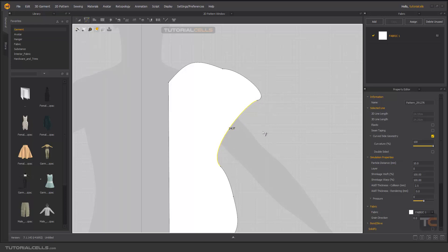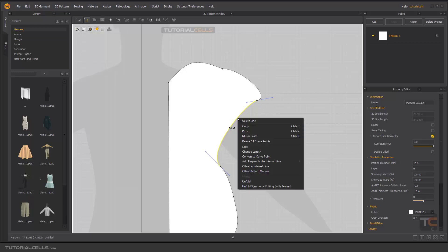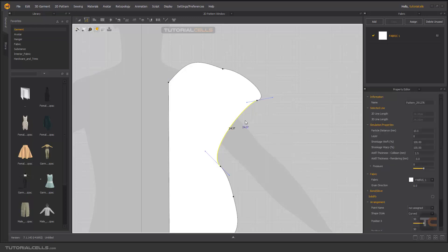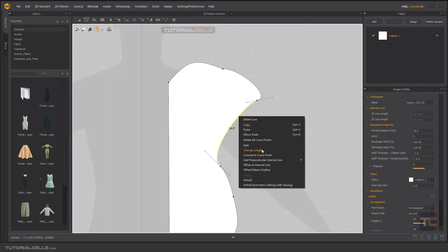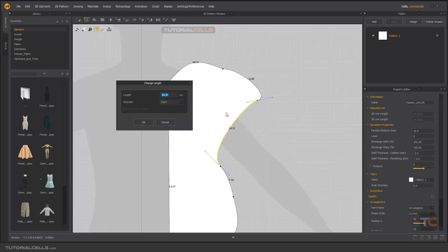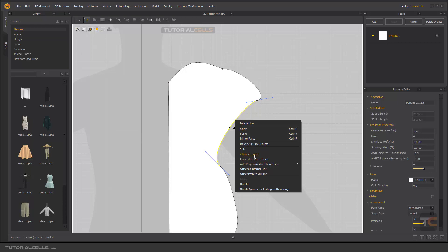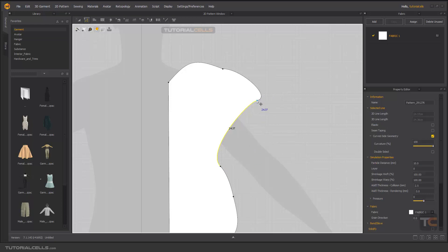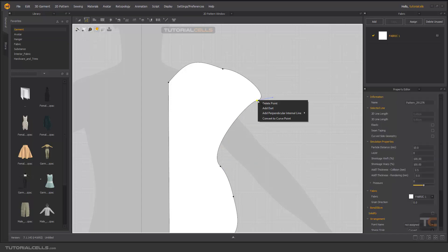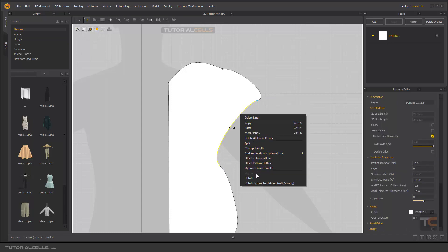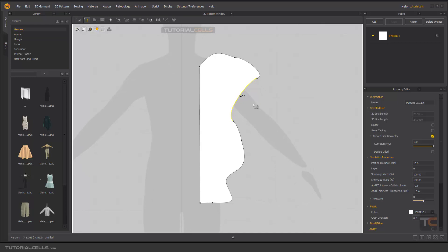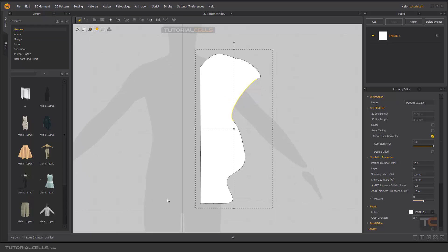You can right-click and go into Edit Pattern. Right-click on a line to delete it if you want, or right-click to change the length. You can convert the tangent to a curve point — we have a lot of tools when you right-click. I will explain them in detail relative to each lesson. That's enough for this lesson.